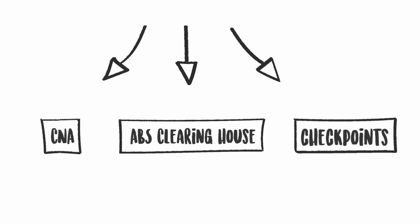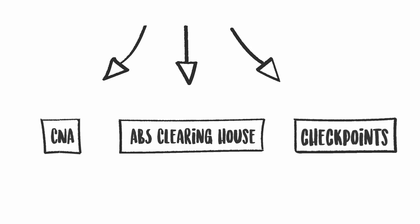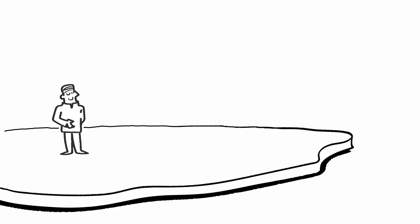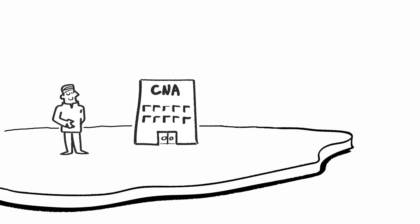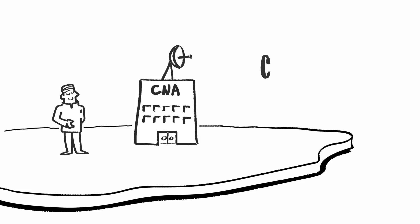However, to make this system work, every country needs to take action at the national level. Therefore, a country must establish at least one competent national authority, or CNA for short.